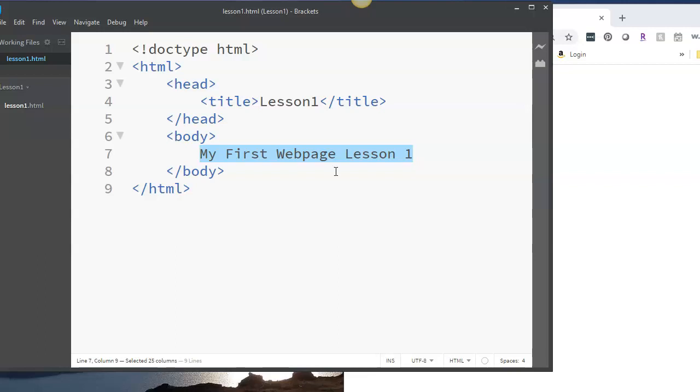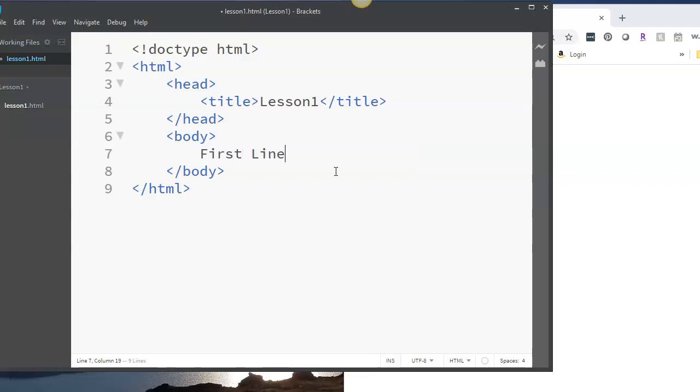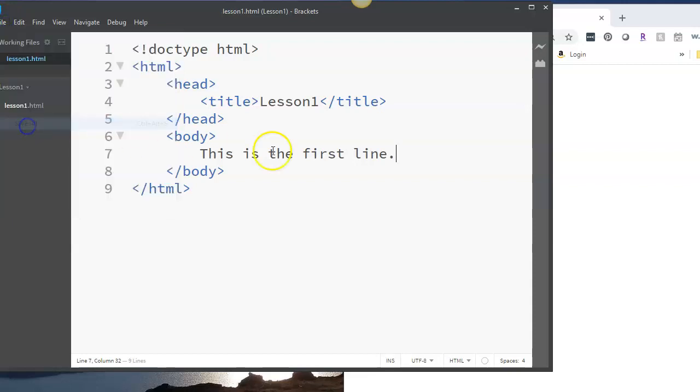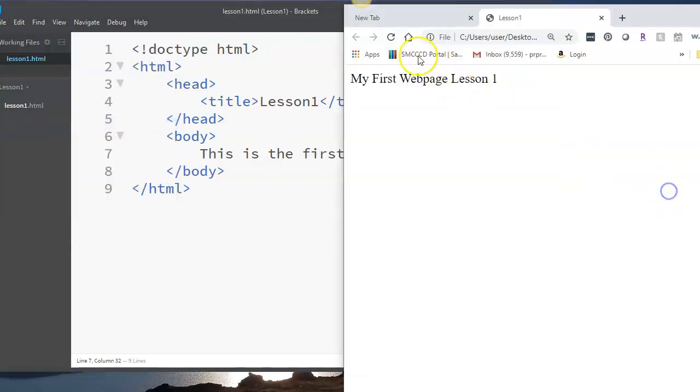So here's the page that we've worked on before. I'm going to change it just a little bit. Let's say first line. Let's say this is the first line. Let's save this, refresh the page, and we see that.